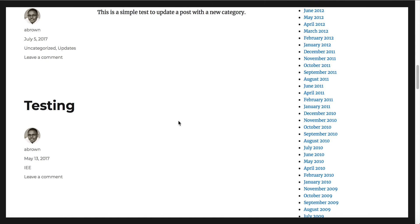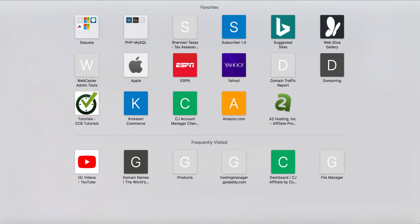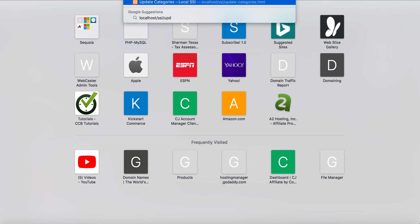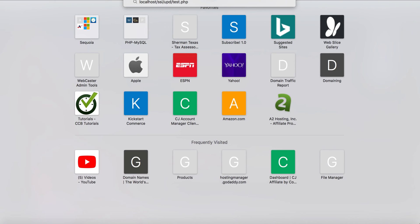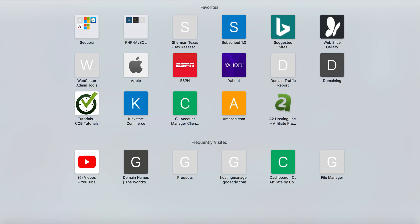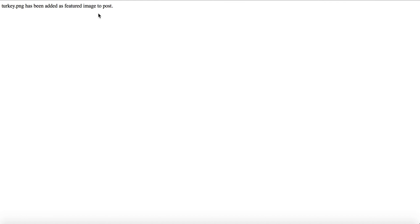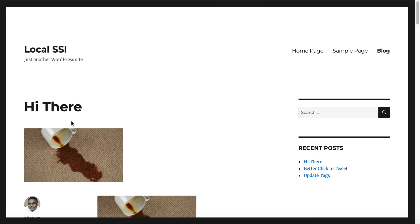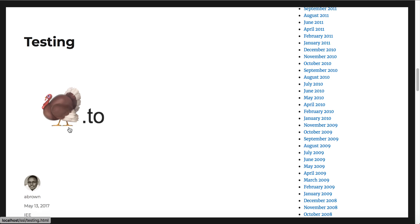Now that we have all the code, let's run the test file in a web browser. There's our test page. I'll open another browser tab and type in localhost/ssi/upd/test.php to execute it. When it executes it should display a message, and there it is: 'turkey.png has been added as a featured image to post.' That's great news. Now if I refresh the blog page, we should see the turkey image — and we do see it on that post.